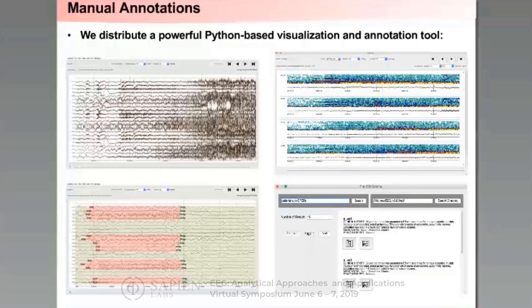We also manually annotate the data using a Python-based visualization and annotation tool that we also distribute. That tool has functions for looking at channels, filtering, spectrogram capabilities, and annotation of individual channels or segments as a whole — which forms the basis for how we annotate seizure data. The tool also integrates a cohort retrieval system where you can do natural language queries on the data, such as 'give me all patients with GPEDs.' Queries look at both medical records and detected events in the signal, providing a natural language interface that searches both unstructured text reports and signal data simultaneously.